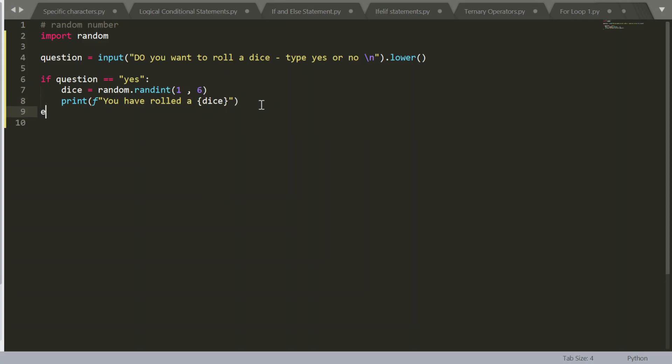So else, nothing needs to happen. So instead of saying else and just leaving it, I can say else pass, which just allows my code to be a little bit neater.